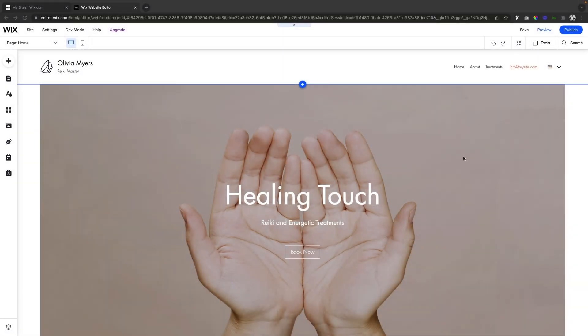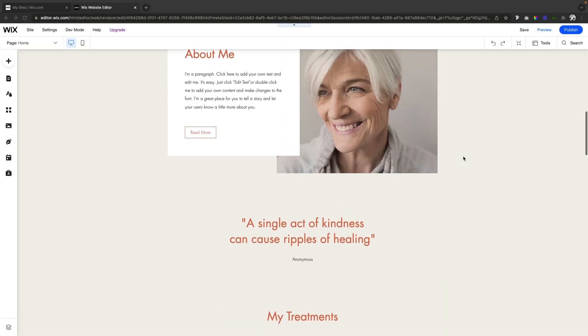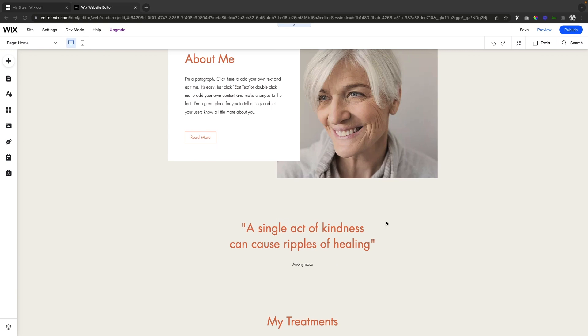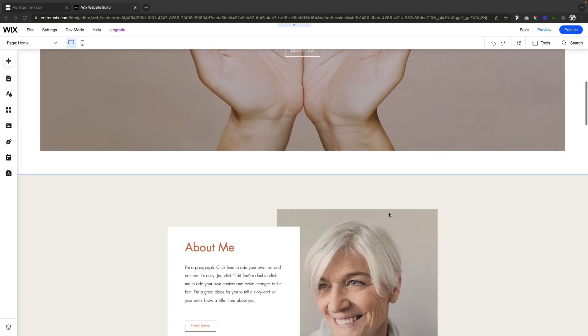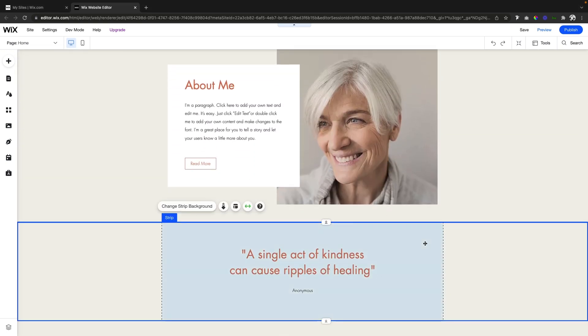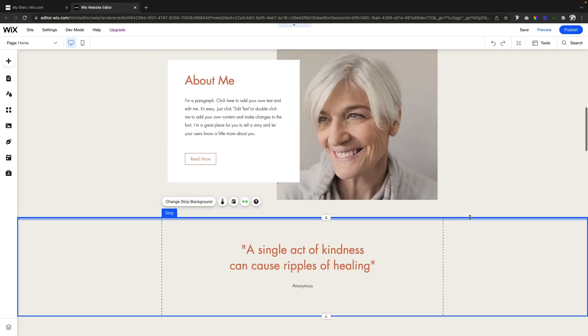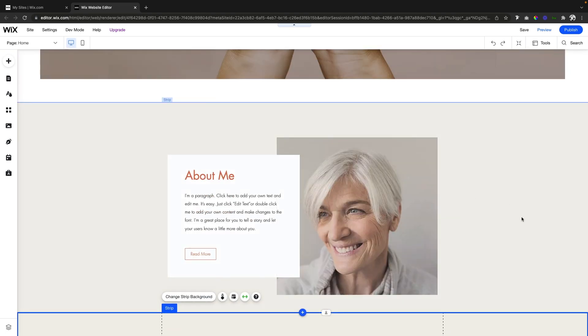So let's say we have this nice little website here, but we realize we want to maybe change the order in which some of these strips are displayed. Let's say we want this strip right here to be above the about me section.